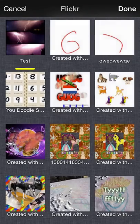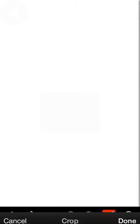I'm going to go to Flickr and pick this nice stormy image here.